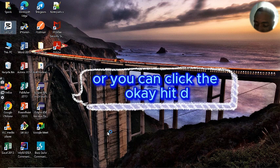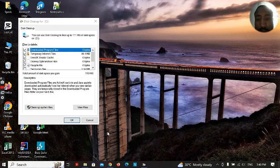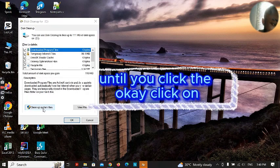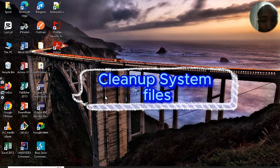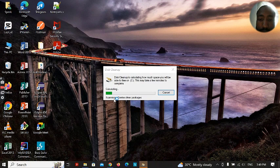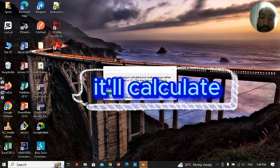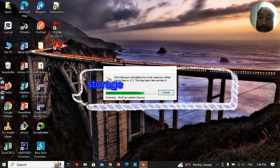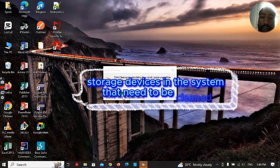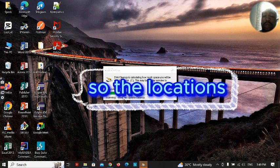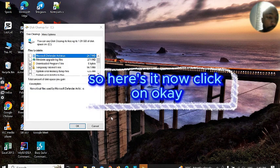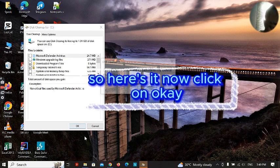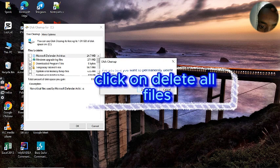Click OK, then click on clean up system files to calculate the storage devices in the system that needs to be cleaned. So here it is, now click OK.